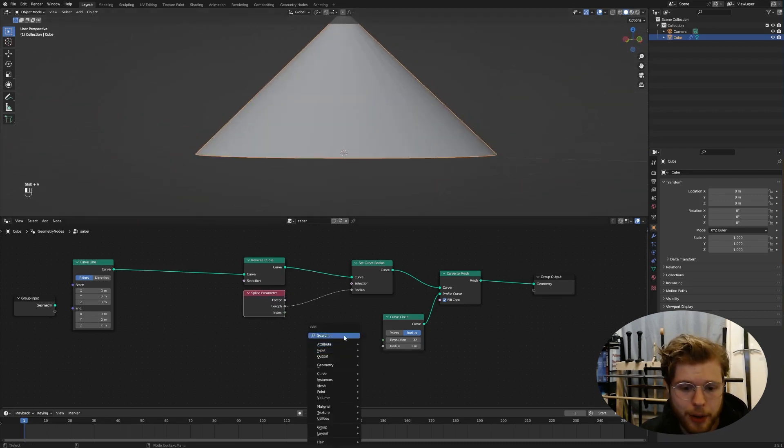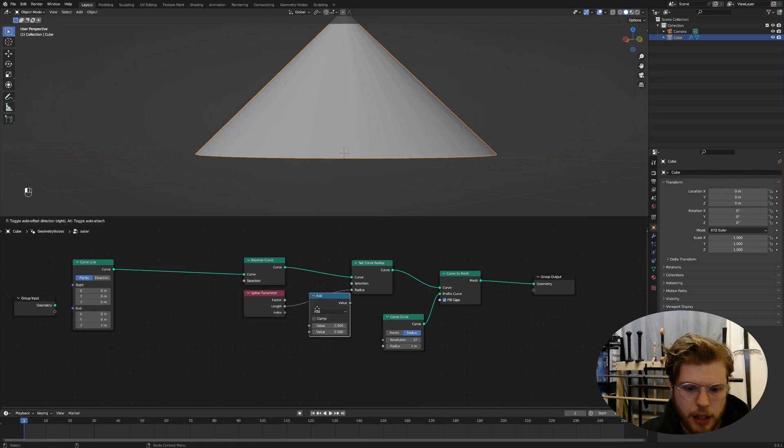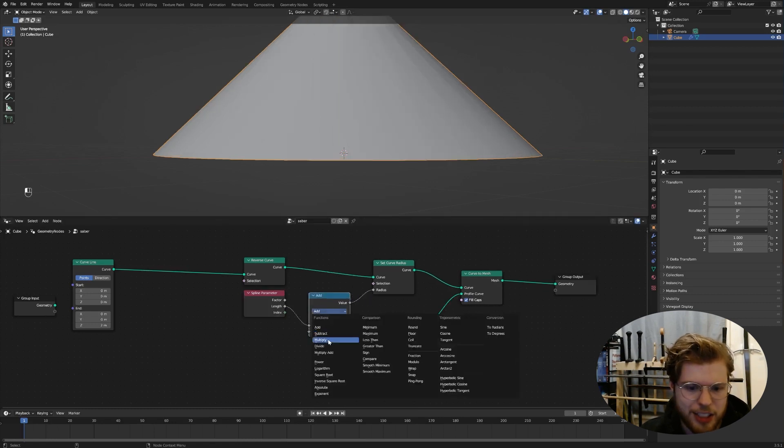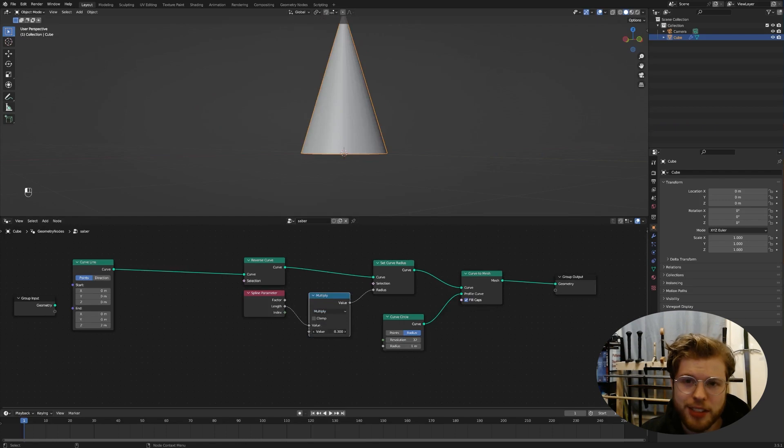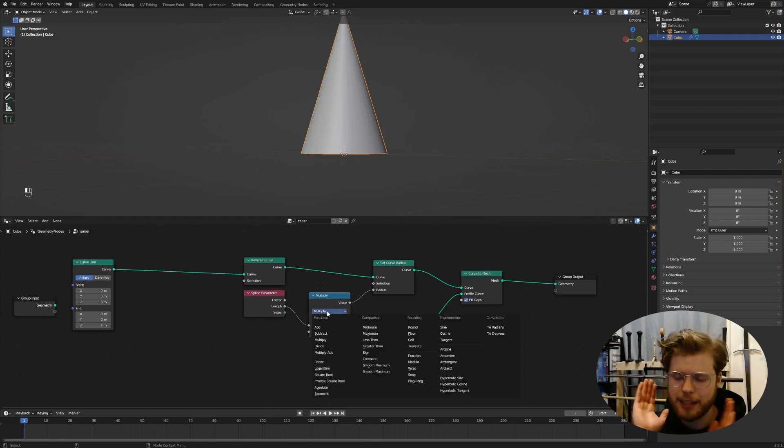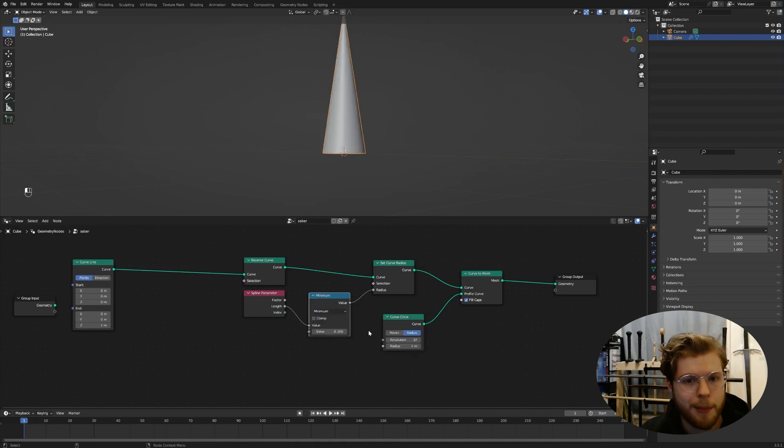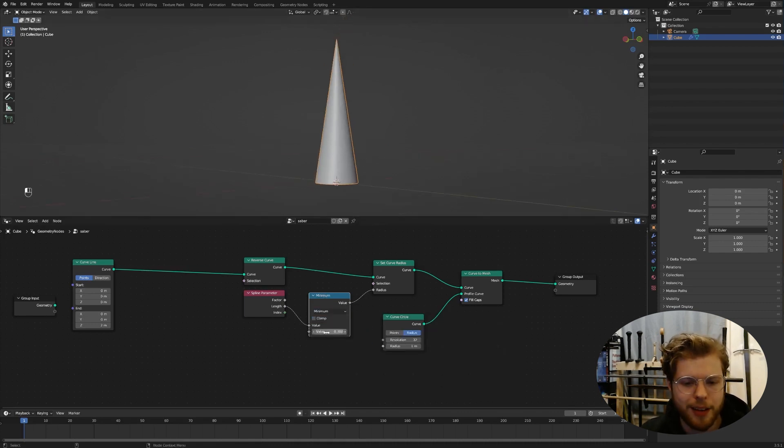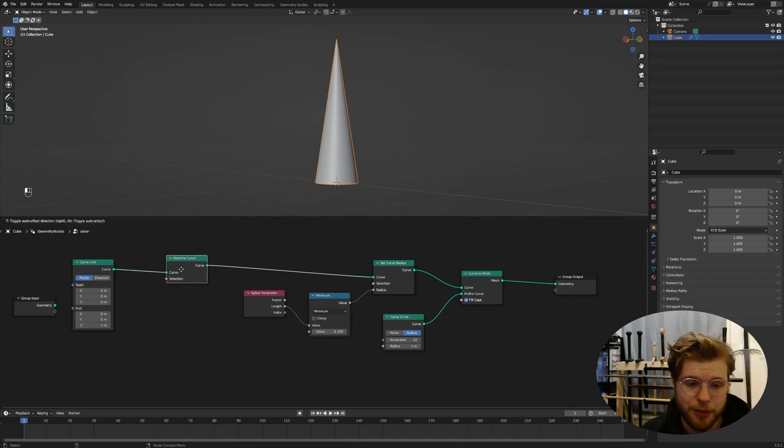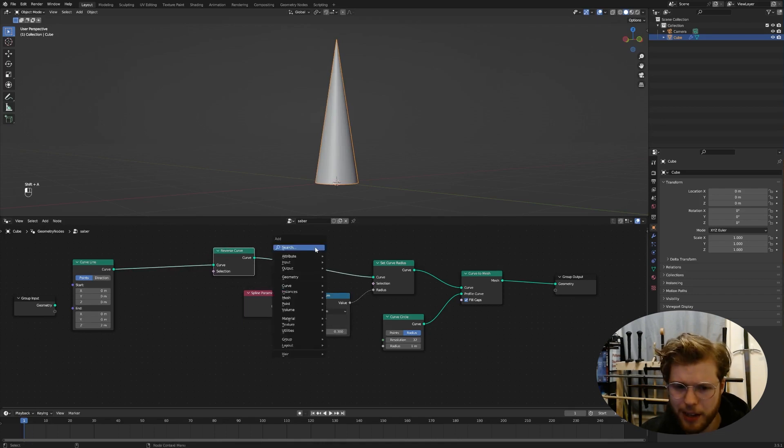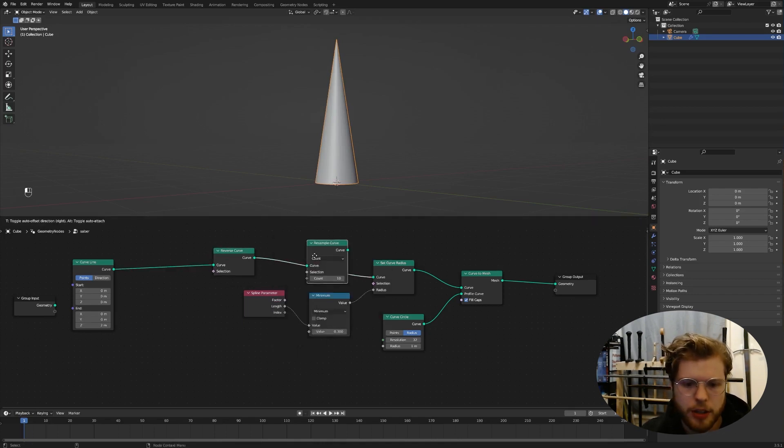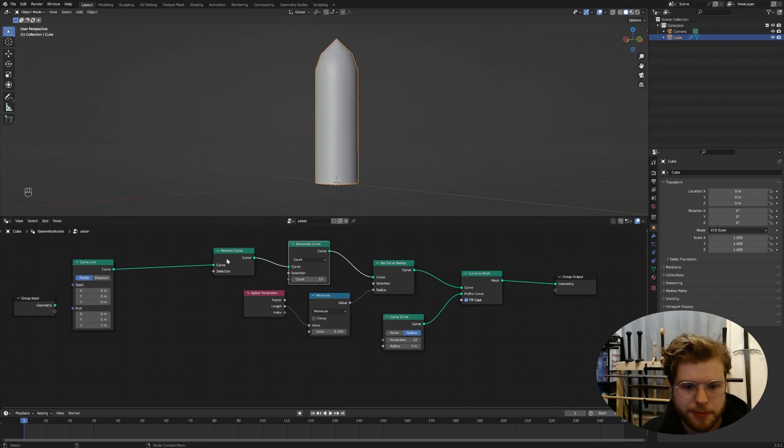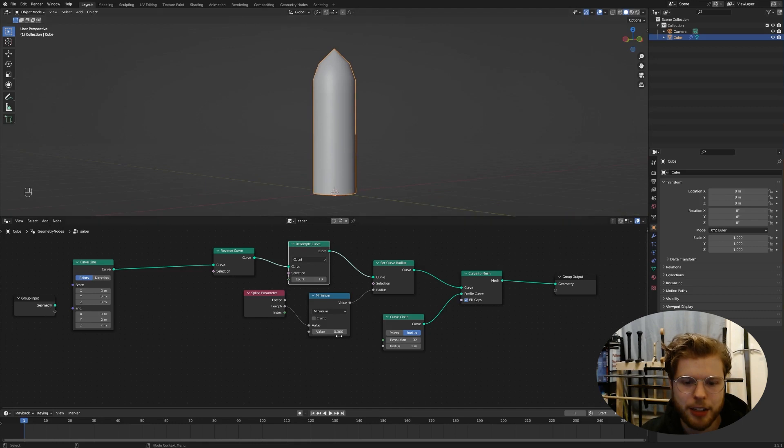The reason we're not like instancing something is because as we move this around eventually, that instance will kind of more or less say point in one direction because like we're not moving the geometry, moving the geometry nodes and it's like different. So it's not the same. Anyway, this is easier. Trust me. So we have a spline parameter using the length. And now we got our wonderful little cone.